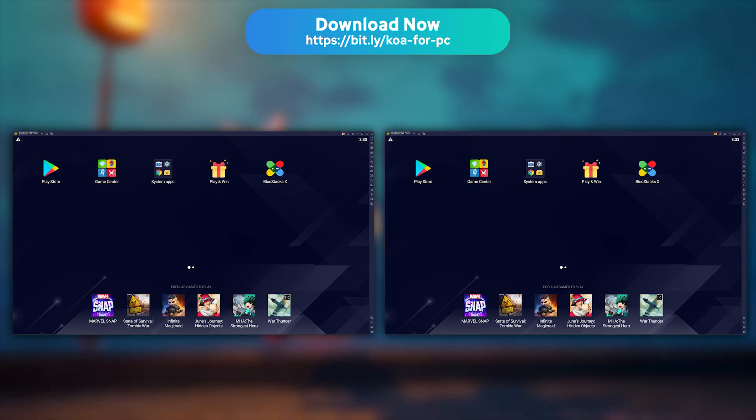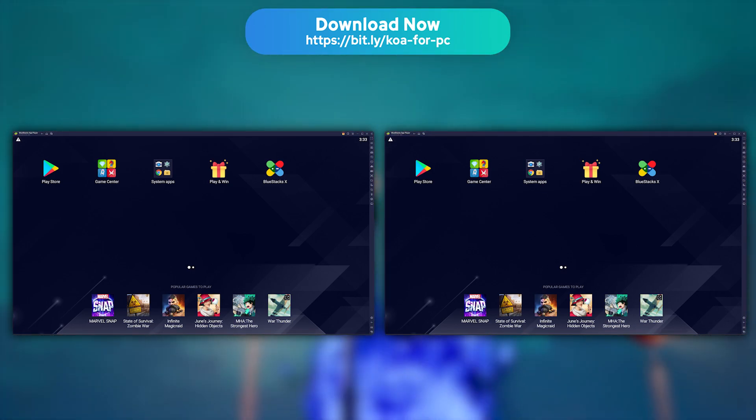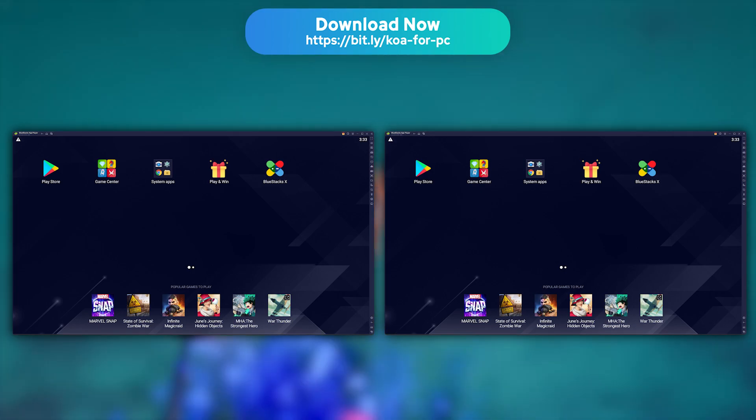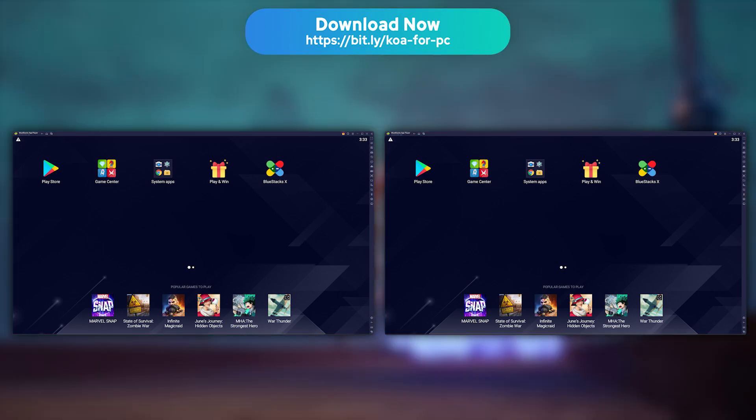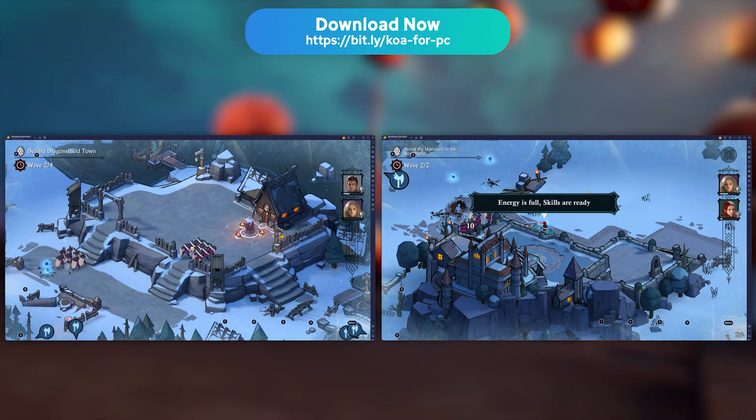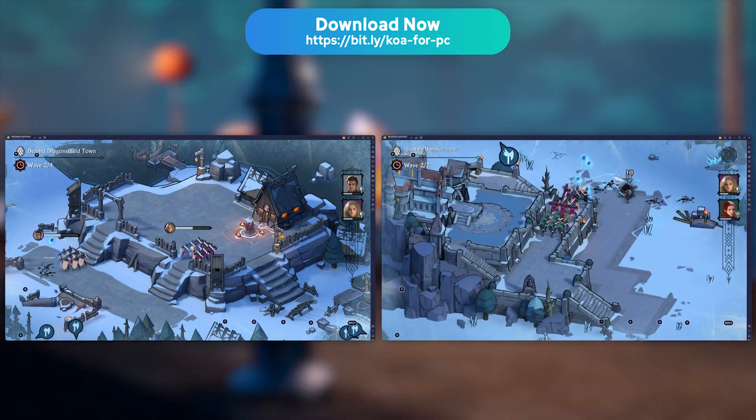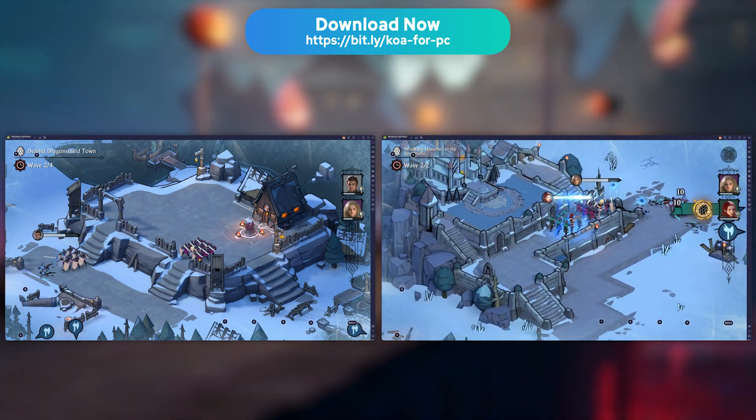There you go. You now have two instances of BlueStacks up and running. All there is left to do is to connect two different King of Avalon accounts and have fun.